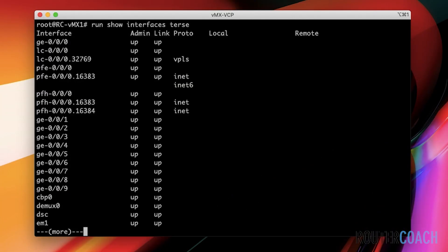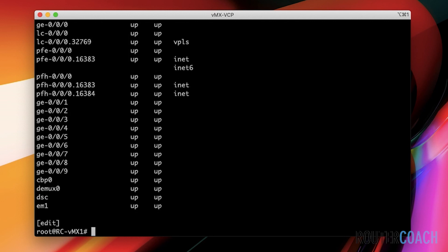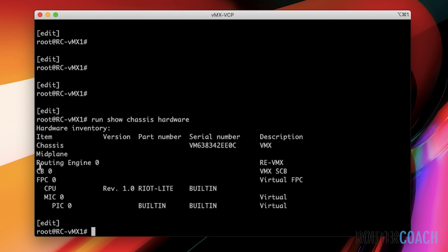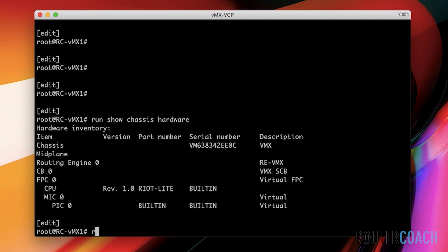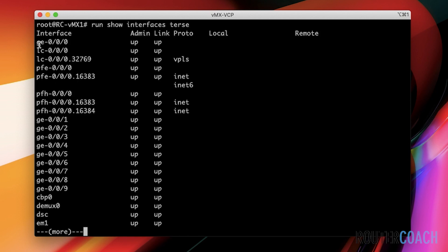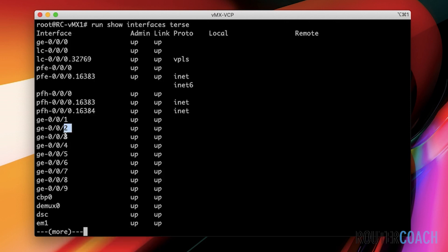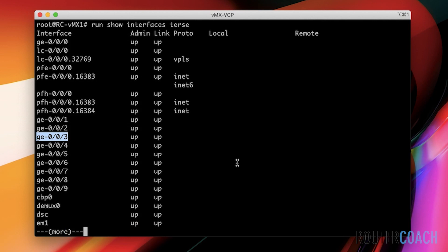If I go back onto our virtual device here and I say something like run show chassis hardware, we can see that we only have a single FPC which is going into slot zero. And we have only one logical PIC, which is also PIC zero. And then if we do a run show interface terse, we can see all of our interfaces are gigabit ethernet going into FPC zero in PIC zero. This one will be the first one, this will be the second slot, this will be the third slot, fourth slot, and so forth. And that is how our interface conventions work out.